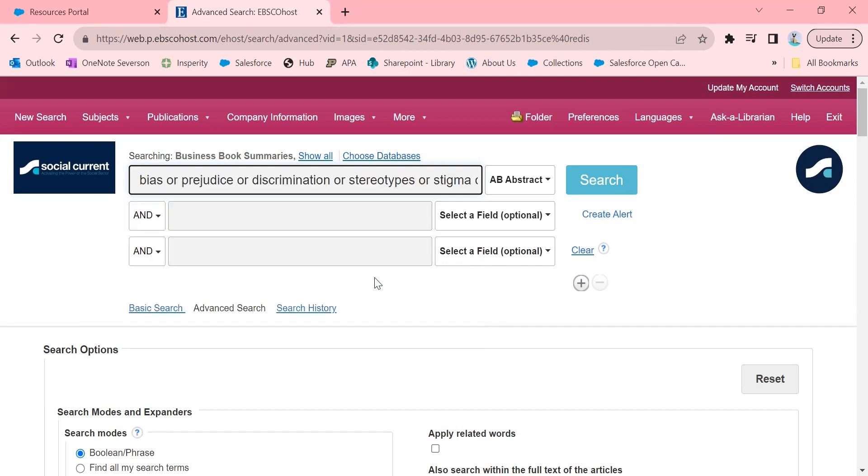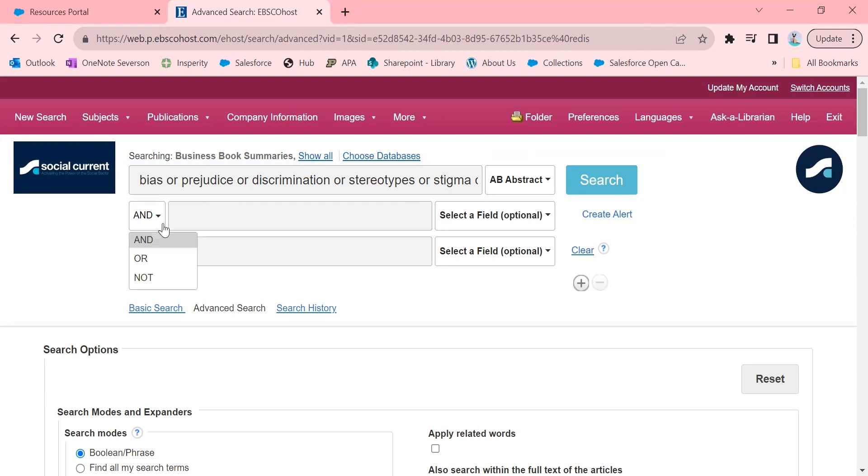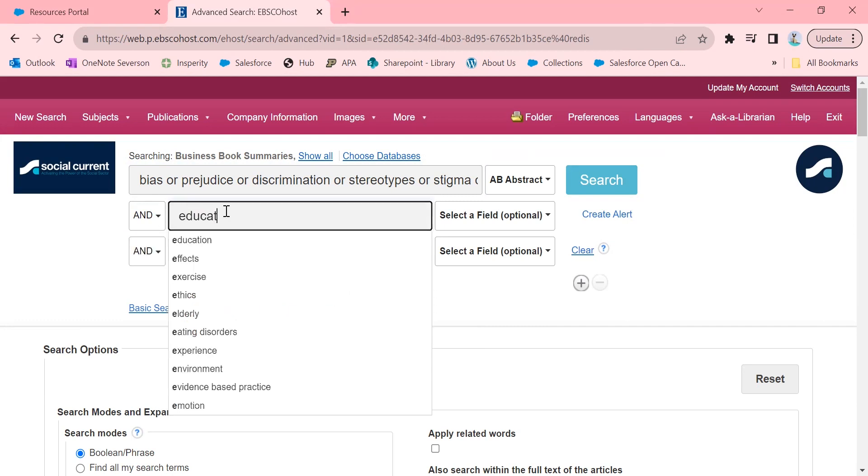I love searching from this screen because it gives me a lot more options, words that I wouldn't have thought of searching. I'm going to go over here, and I'm going to keep the and, but if I was looking for or or not, not is very helpful when you're getting a lot of false results. I'm going to keep it as is for this search, and I'm going to put in education.